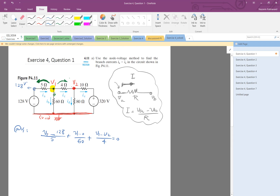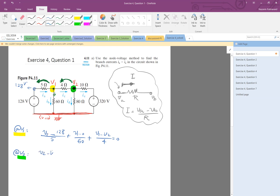Now let's also write the KCL at V2. For V2, we assume we're here and look at the currents. The direction of the first current is this way, so I write V2 minus V1 divided by 4. Then the current going down is V2 minus 0 divided by 18. And the current going to the right is V2 minus 320 divided by 10, since the reference is zero and there's a 320-volt source, making that node 320 volts.